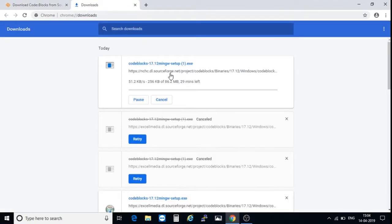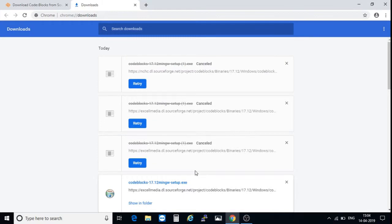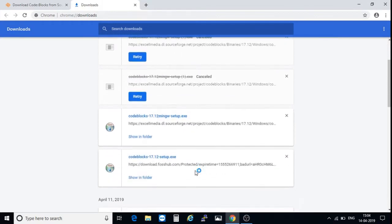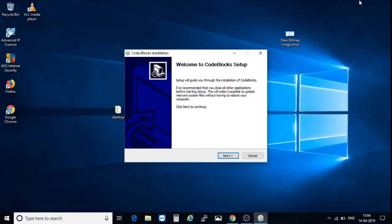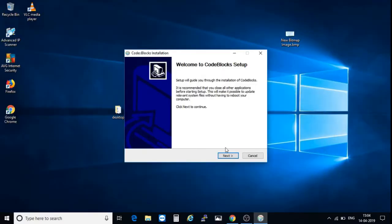That file is Code::Blocks 17.12 MinGW setup. Just click on this file. The installation will be started. Do you want to allow this app? Click on yes and then next.